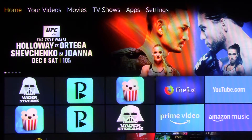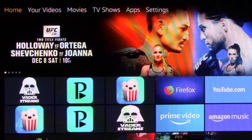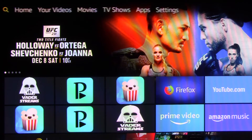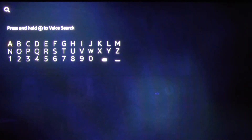Hello, in this video I will show you how to install Downloader on your Fire Stick. From your Fire Stick home screen, push the left arrow key till it brings you to the search. Go down and start typing in Downloader.